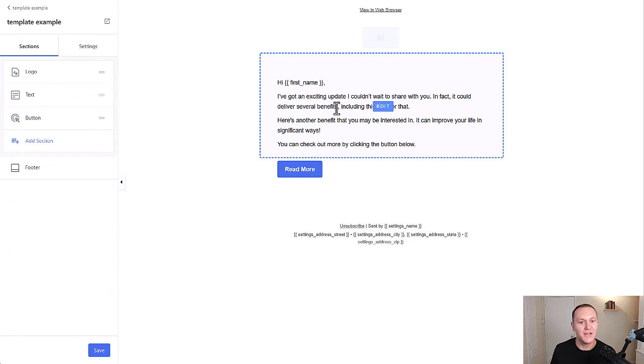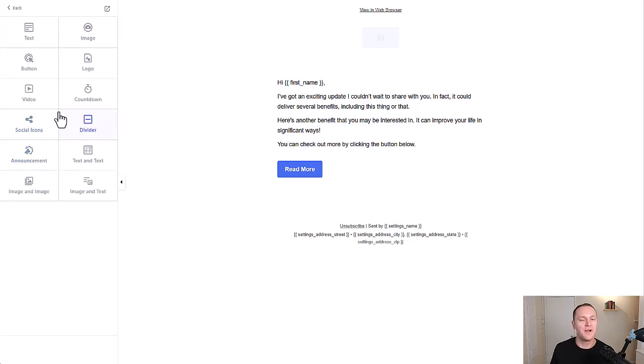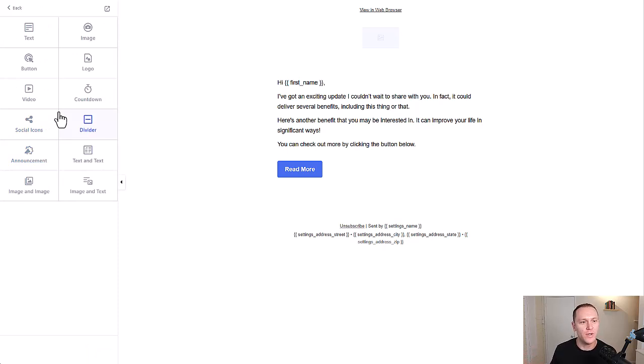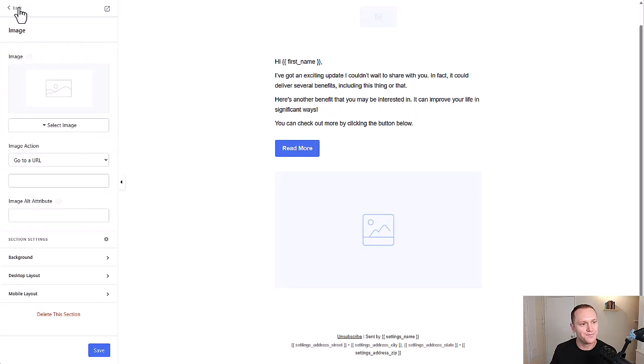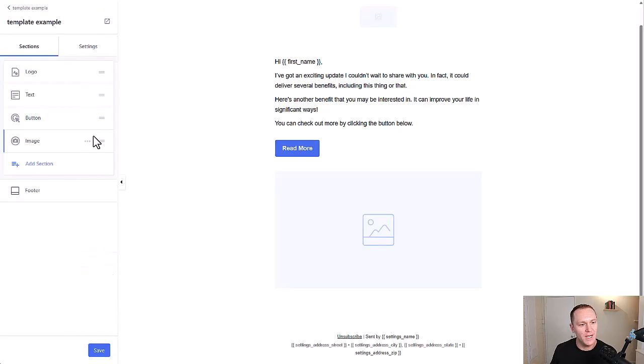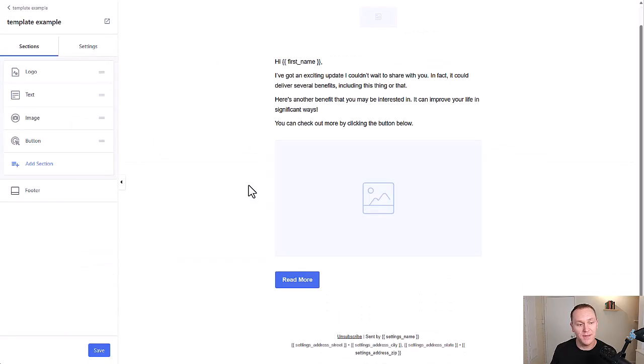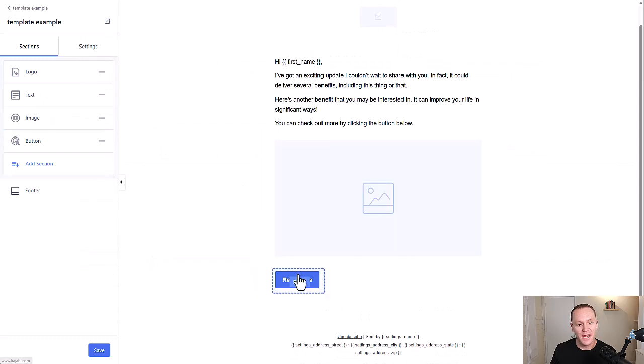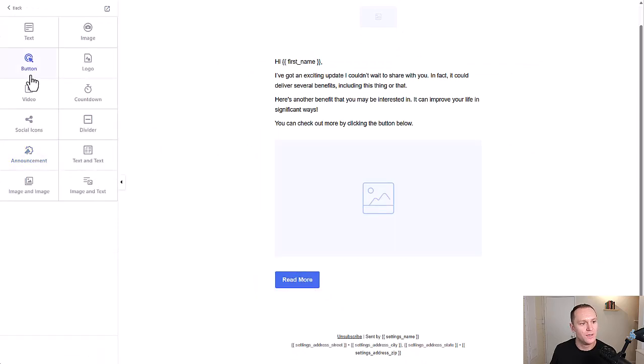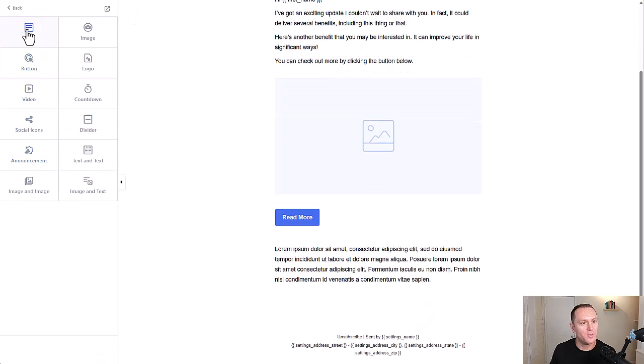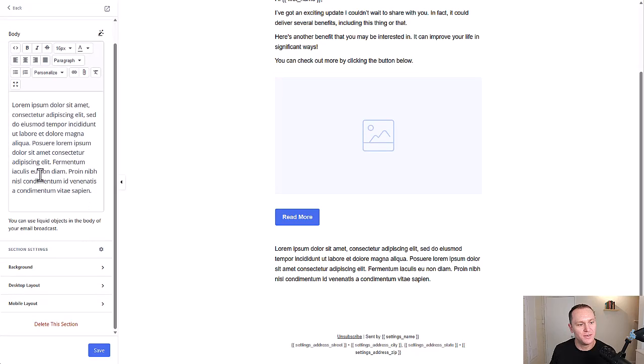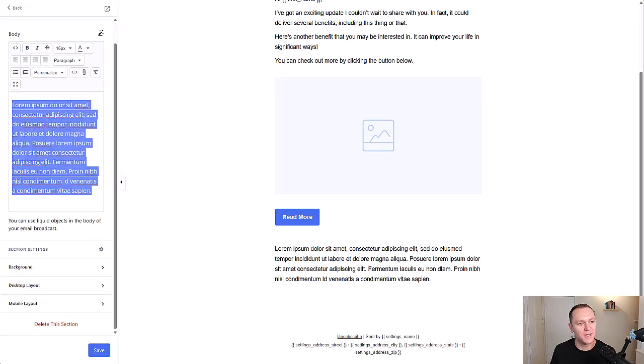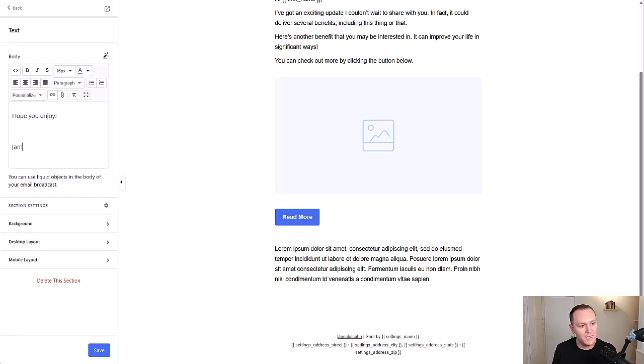And then I do text. Okay. And this is usually if I'm sending out a new YouTube video coming out, which I put out every single week. Then what I'll do is I'll do image and that's going to be my thumbnail image. And then I like to have a button underneath. And then what I'll also do is another little bit of text at the bottom that just says something like hope you enjoy. And then James.